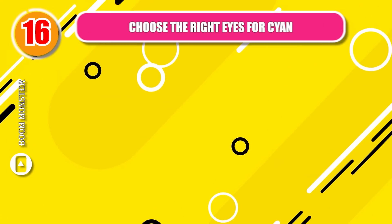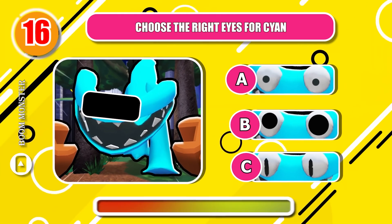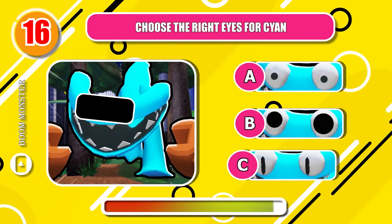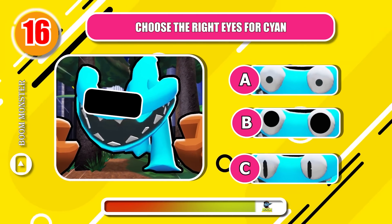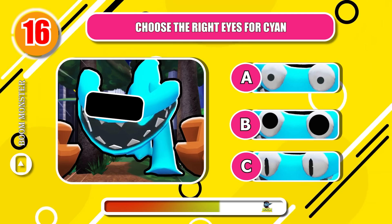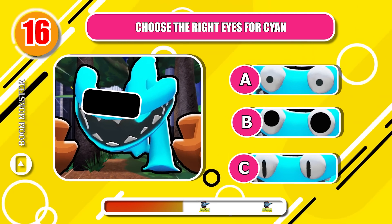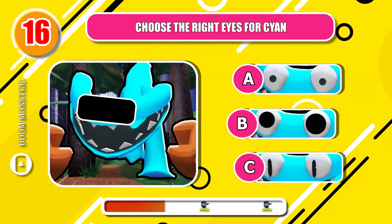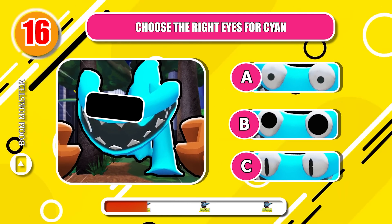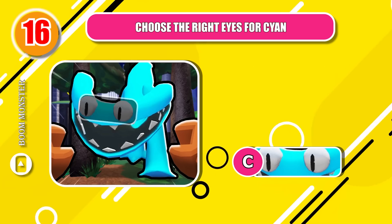Round 16, choose the right eyes for cyan! Good job!